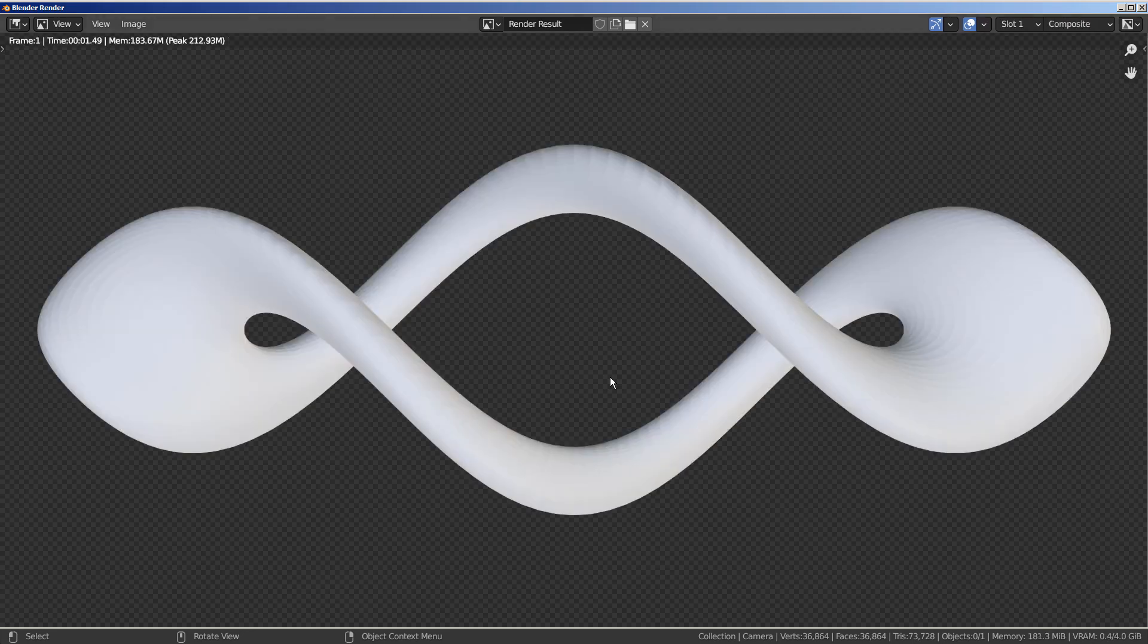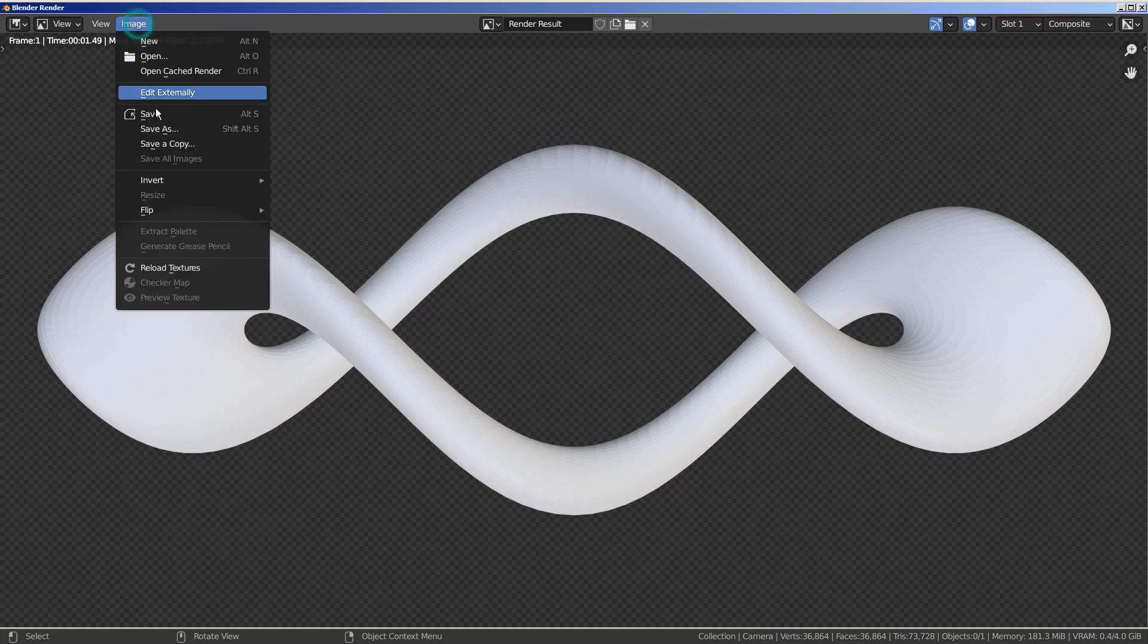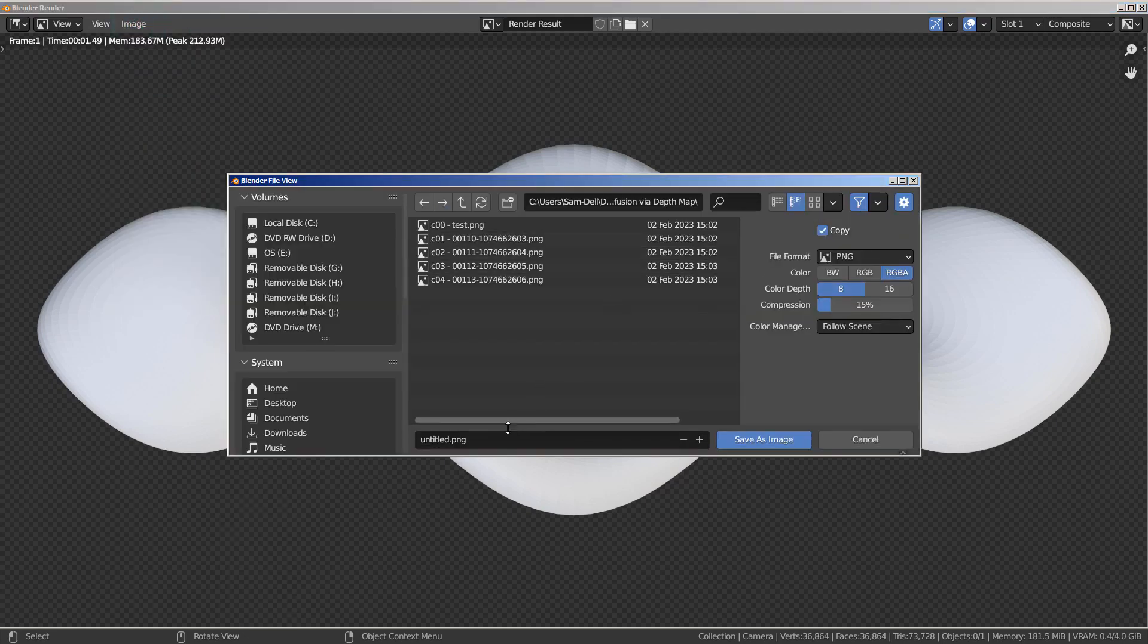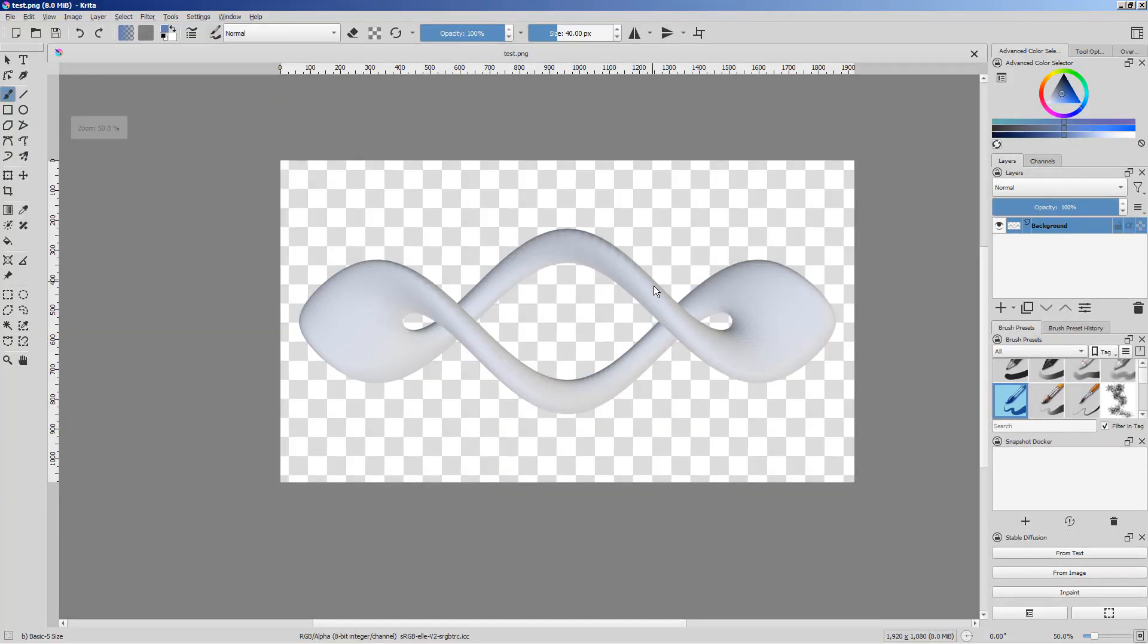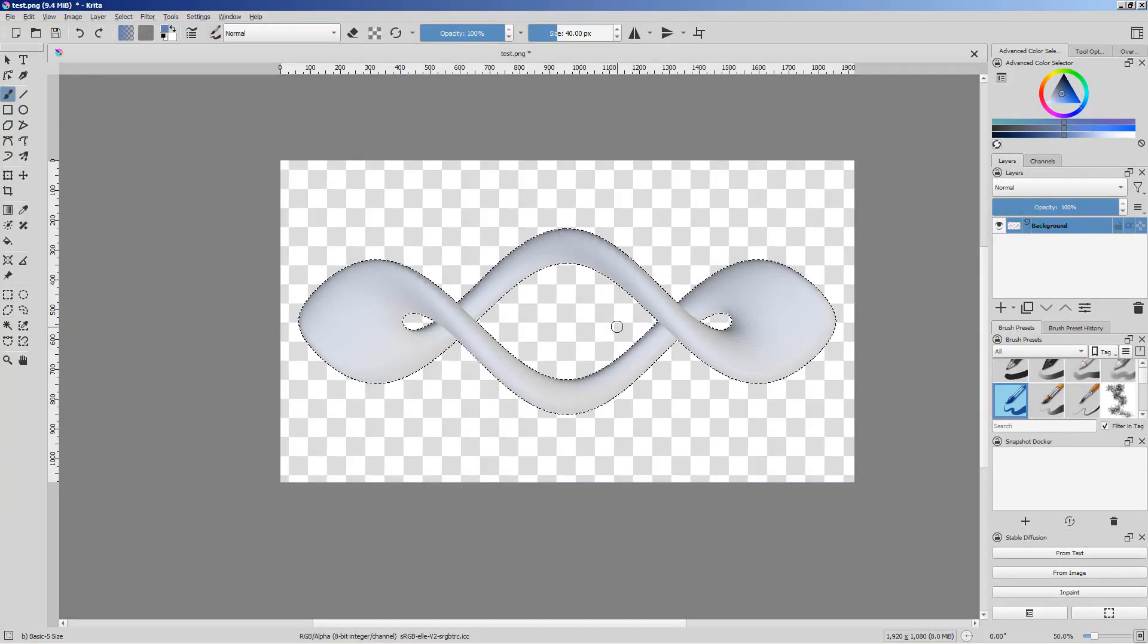Let's save and open this PNG image in Krita. Control click the layer to only select the render image, and fill it with white.